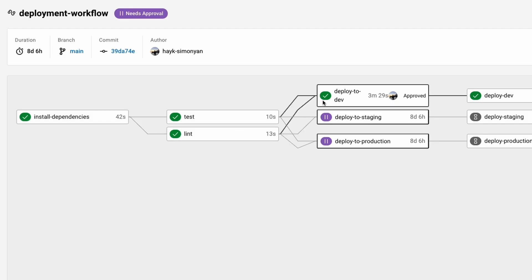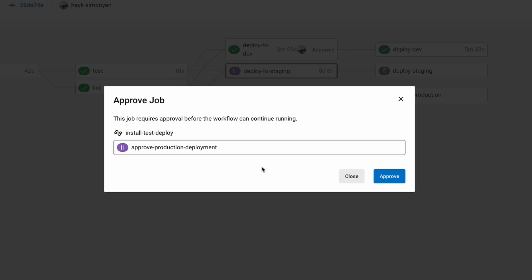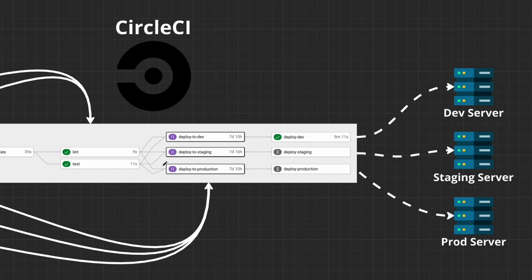Here you can see I've already approved the deployment to development and it deployed to the development server. Similarly, we have deployment to staging and also for production. For example, I can click on the production deployment and approve it here, which starts the deployment to the production server. If I approve the deployment to production it will start running the production job and deploy the code to the production server.